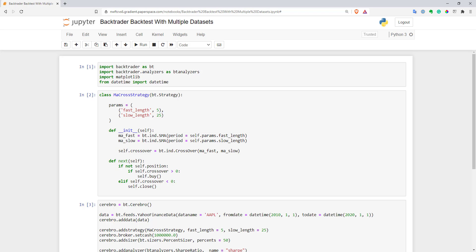Let's add a filter based on VIX index and deprecate positions when VIX is too high. It's extremely easy to add additional sources to Backtrader. Let me show you how you can do that.